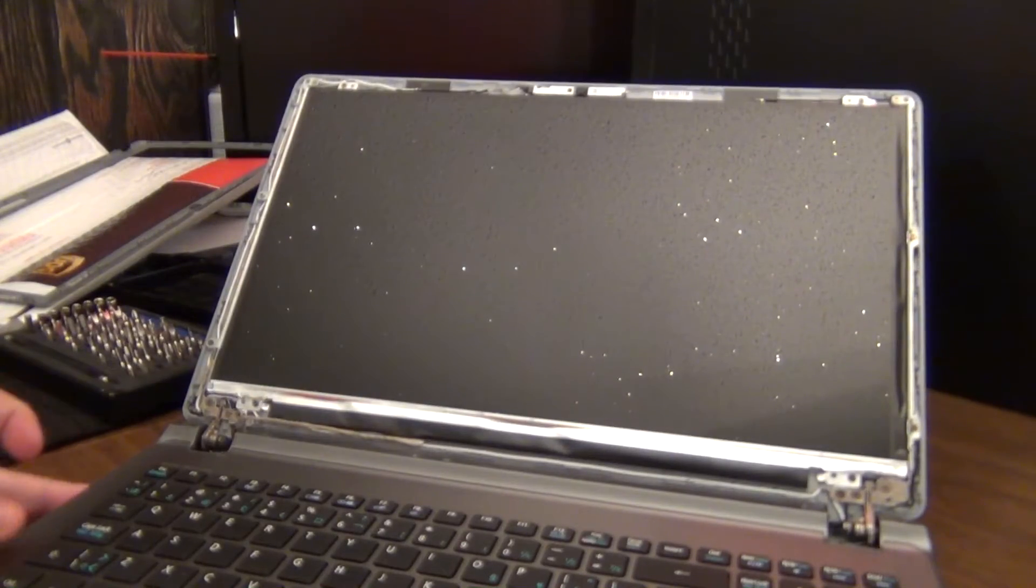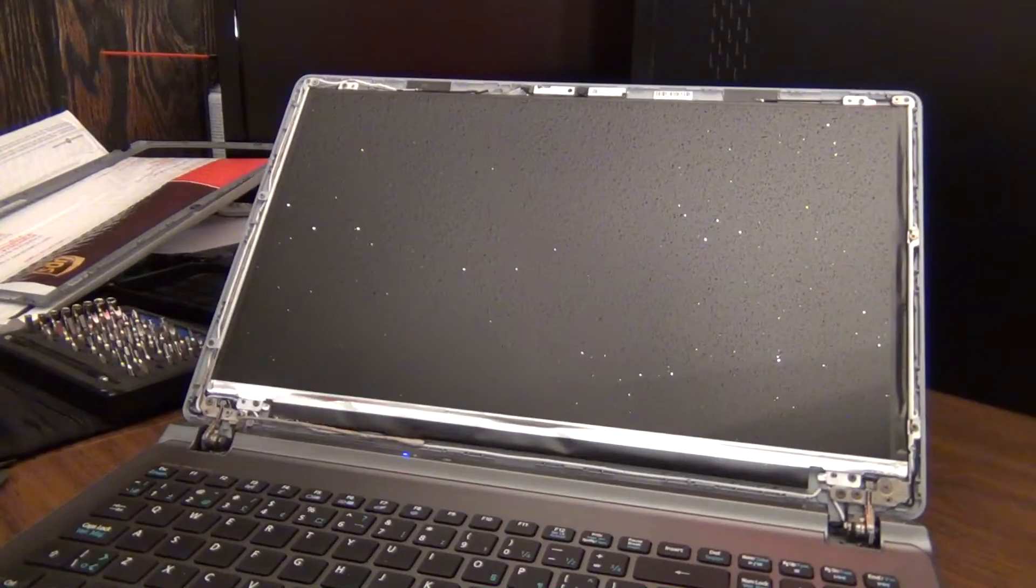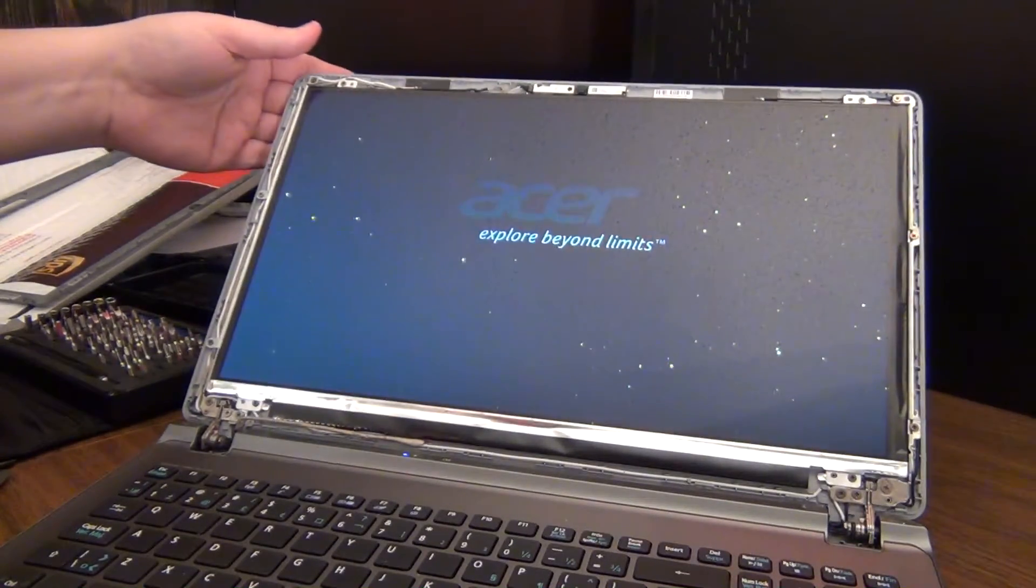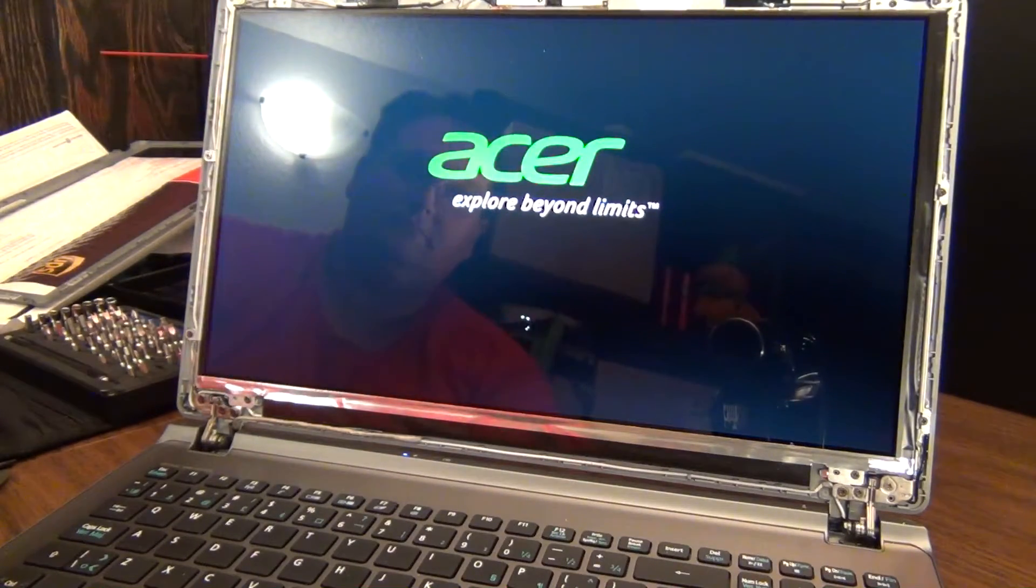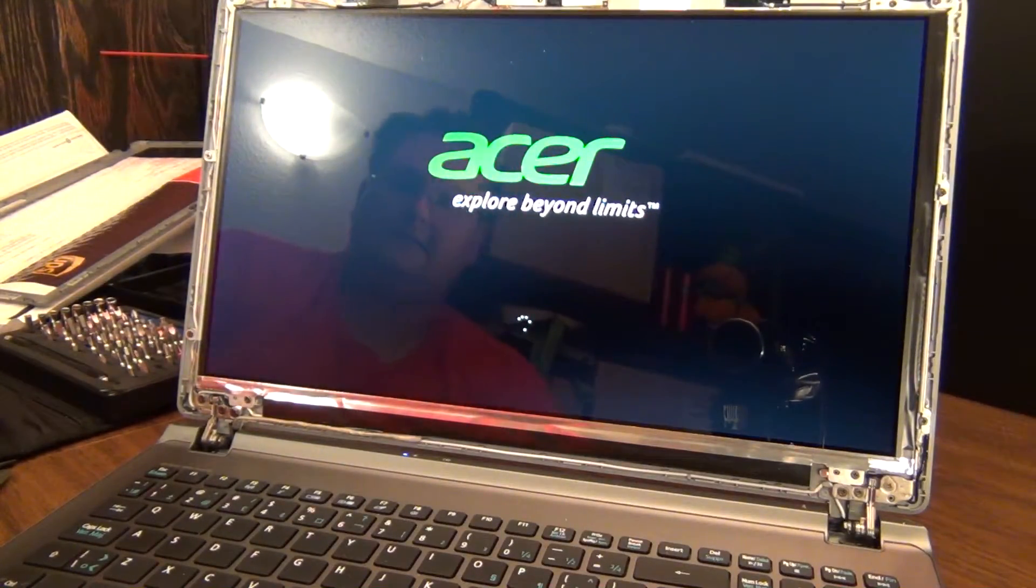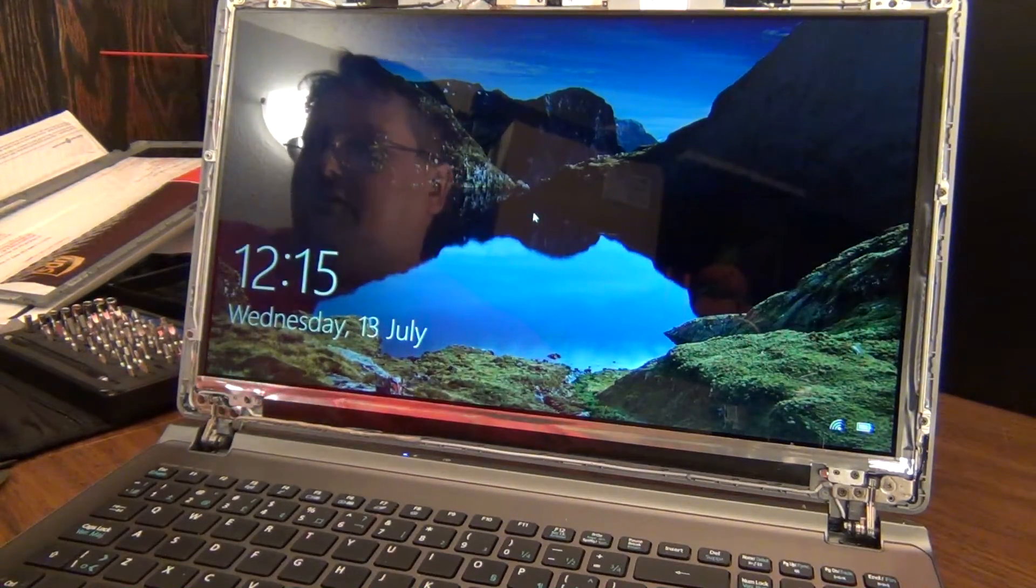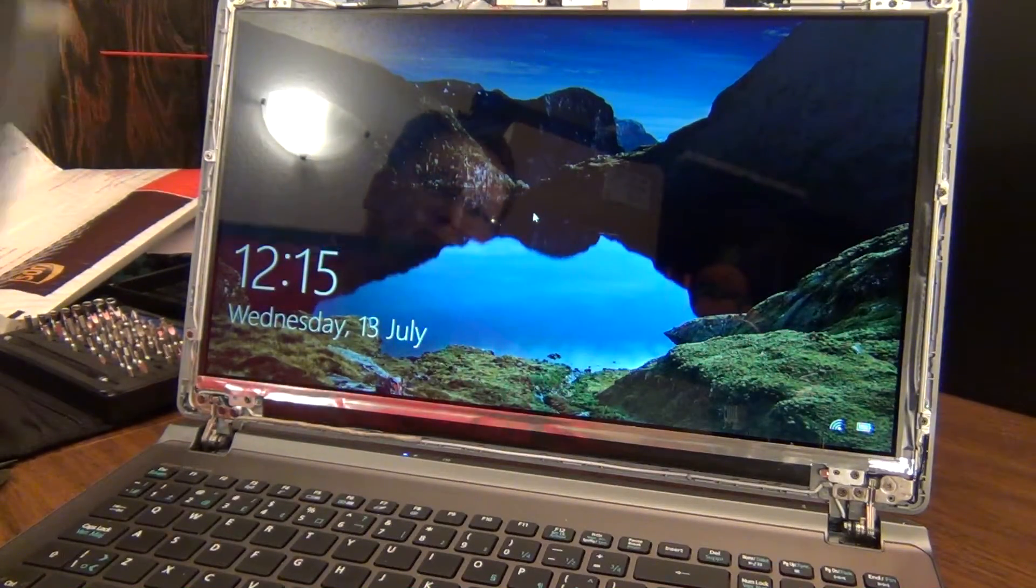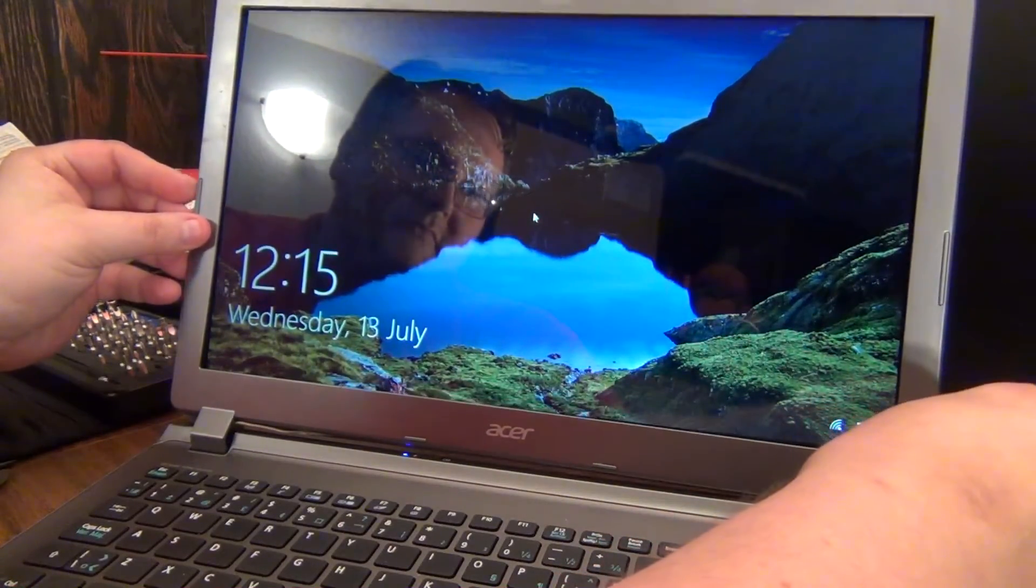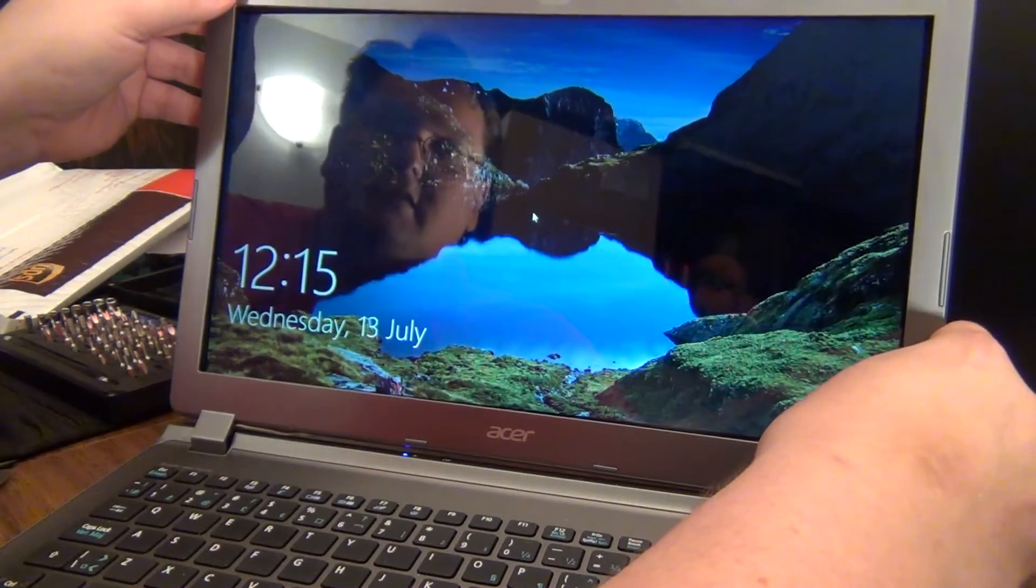And we'll hit the power button. There we go. So we know it works now. So now we just got to put the plastic piece back on. If for some reason it doesn't work here, you're going to have to readjust that connection on the back.